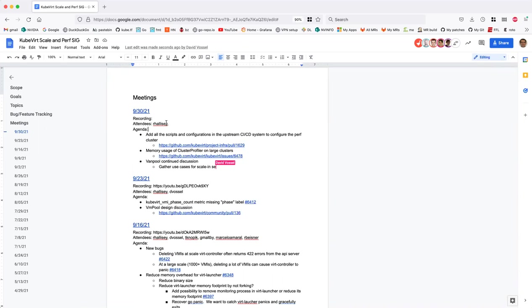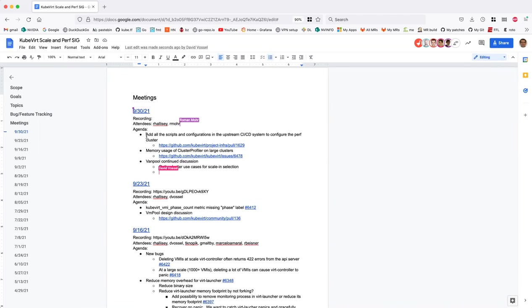Okay, welcome to SixScale, September 30th. I'll link the doc in chat, so please add yourself as an attendee and feel free to add things in the agenda.